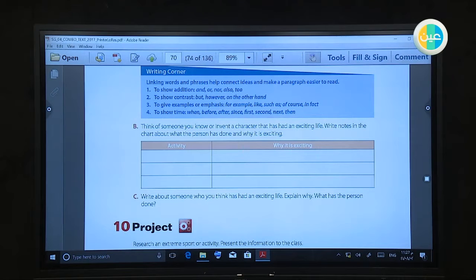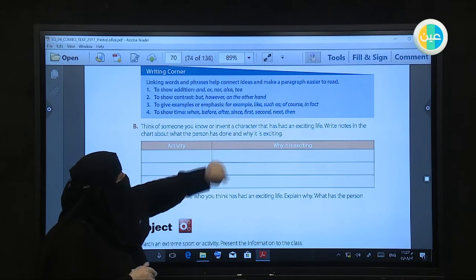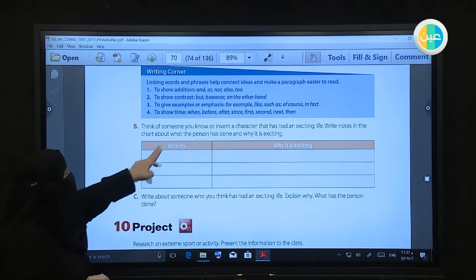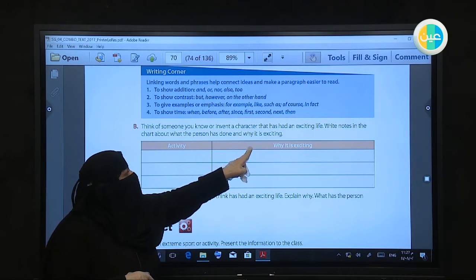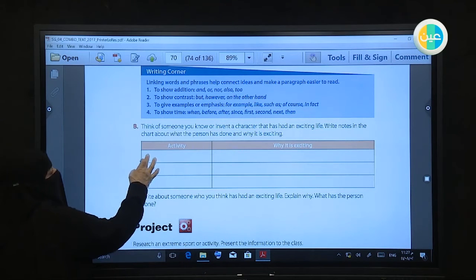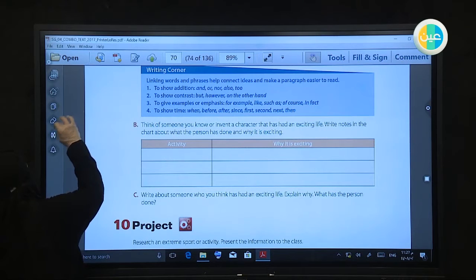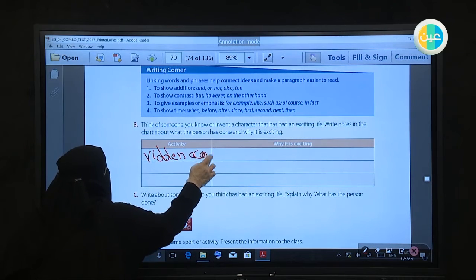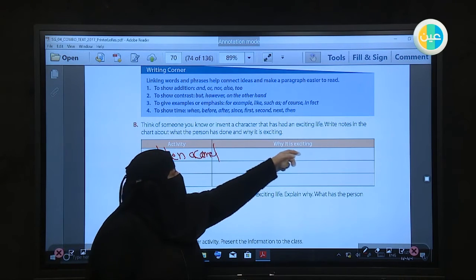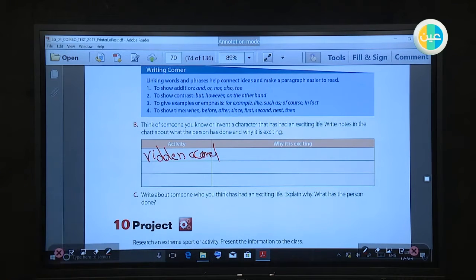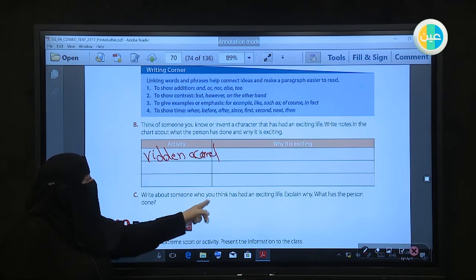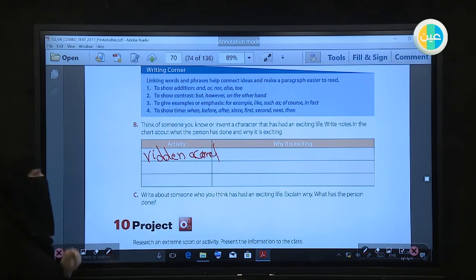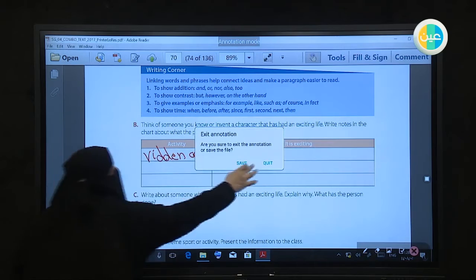Now I want you to think of someone you know who has had an exciting life. Write in the chart about what the person has done and why it is exciting. For example, riding a camel — why is it exciting? So your homework is to write about someone who you think had an exciting life and explain why. What has the person done?